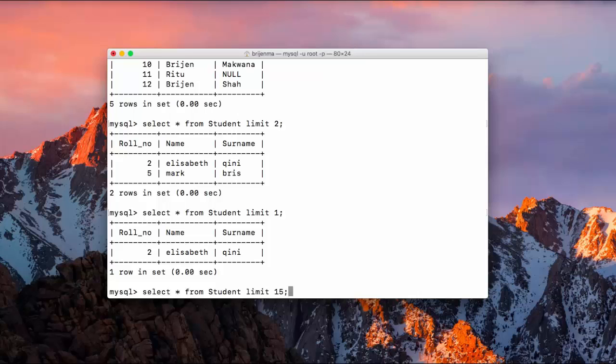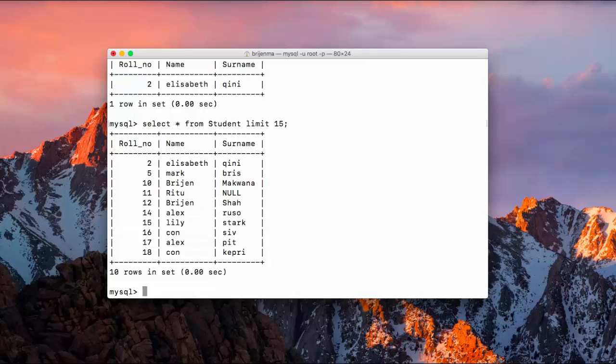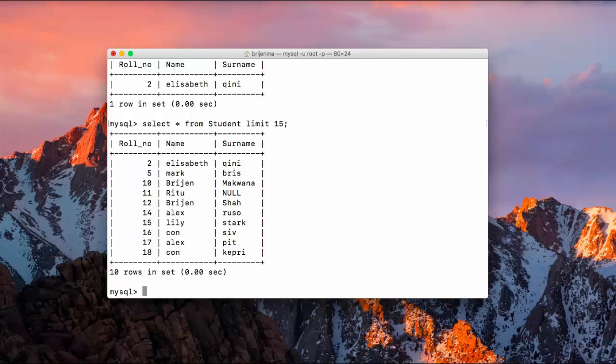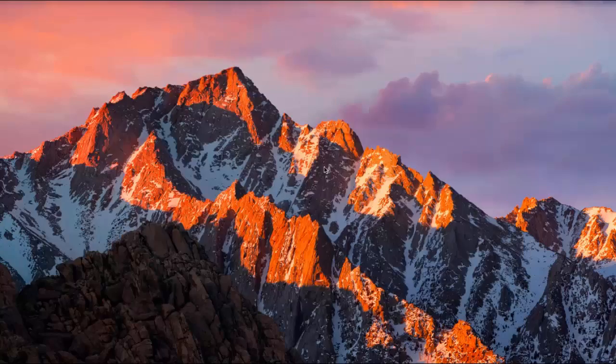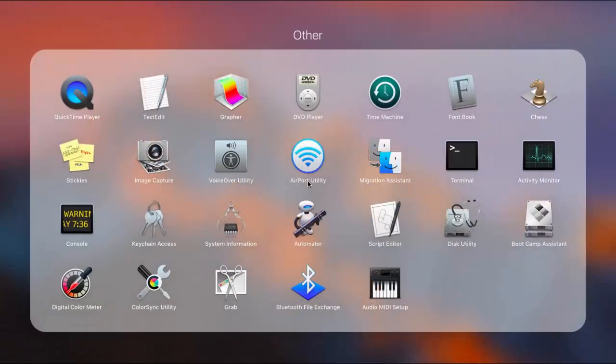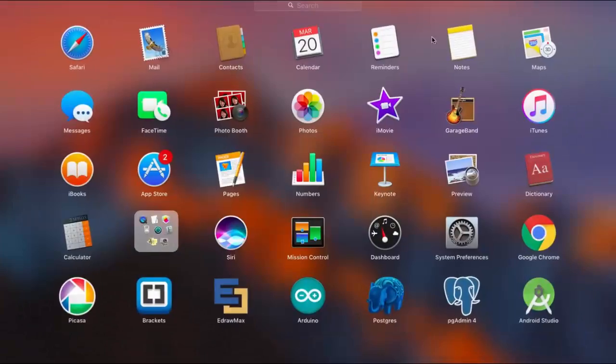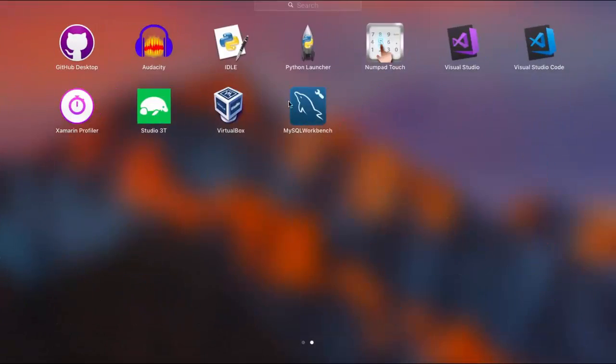If you write two, then it will display only two. If you write the number of records which is higher than the number of records present in your database, then it will show all the records. So let me just close it and open MySQL workbench.